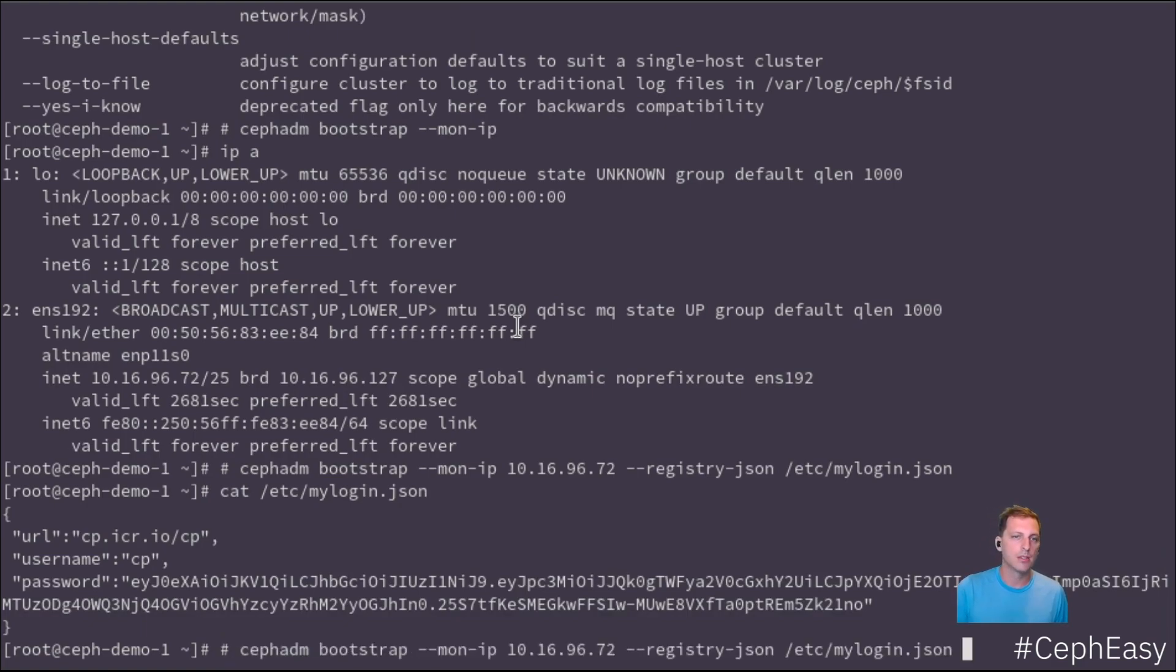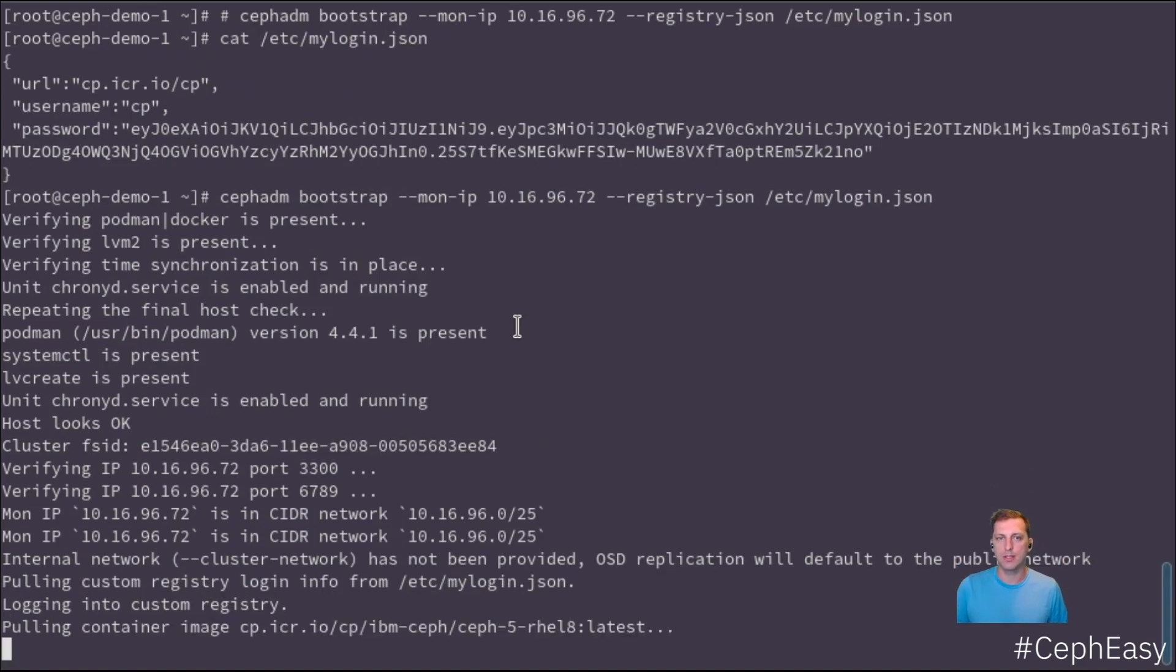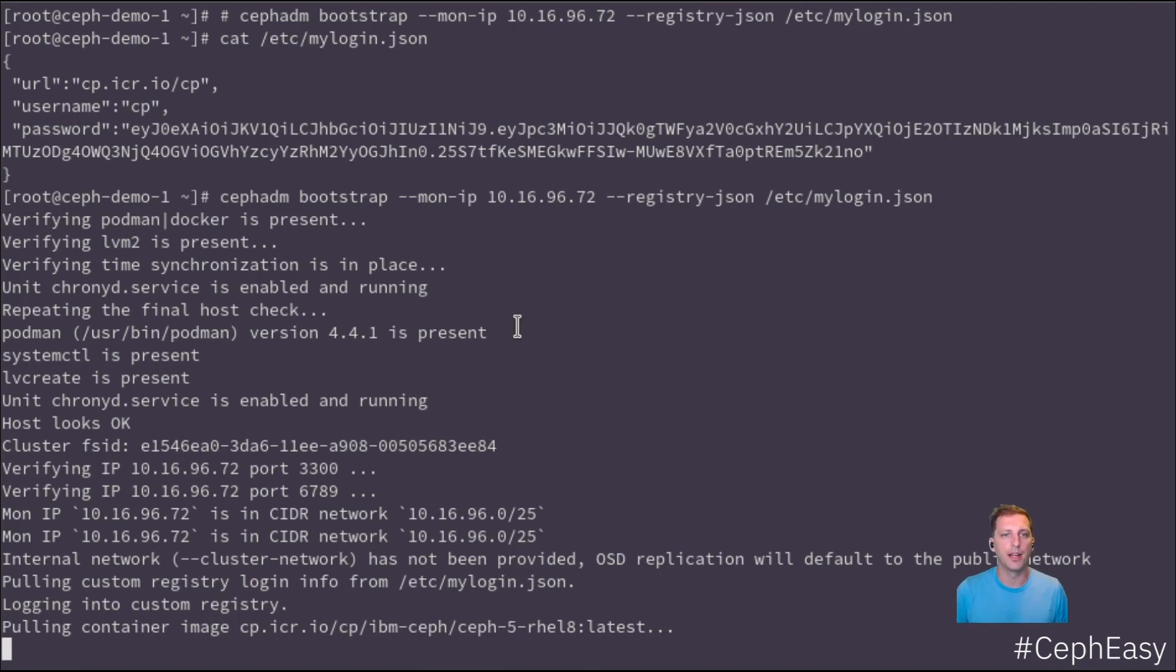Let's execute our bootstrap command that will install the base services and the first monitor node on our local VM. And then we can switch over to the web UI and continue doing things in there.